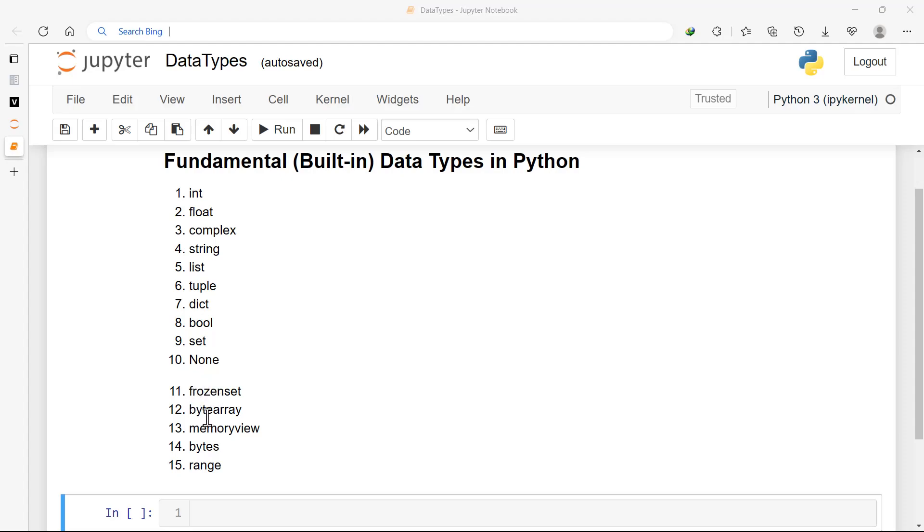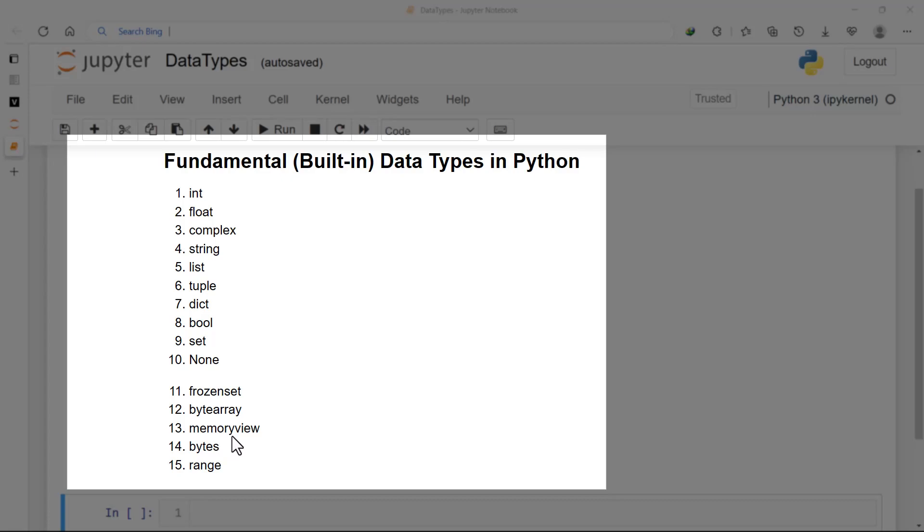The 11th one up to the 14th one we won't talk about much unless you have a strong background in computer science or mathematics. You can look it up in the advanced topics that we will do. Range you'll be using - it's sometimes considered a function, sometimes considered a data type.